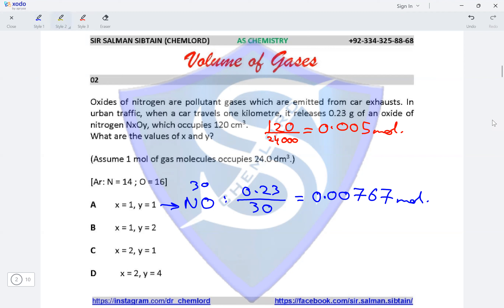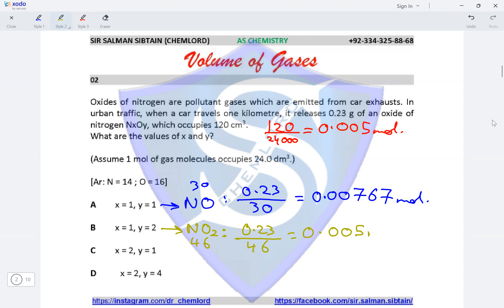Moving on to option B, x=1 and y=2, making the oxide NO₂. The Mr of NO₂ is 16×2 plus 14, giving 46. Calculating 0.23 divided by 46 gives 0.005 moles, which is the same as the moles calculated from the given volume. This makes option B the correct option for this question.